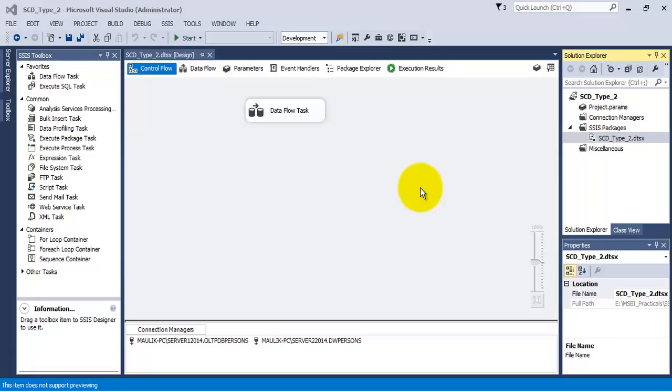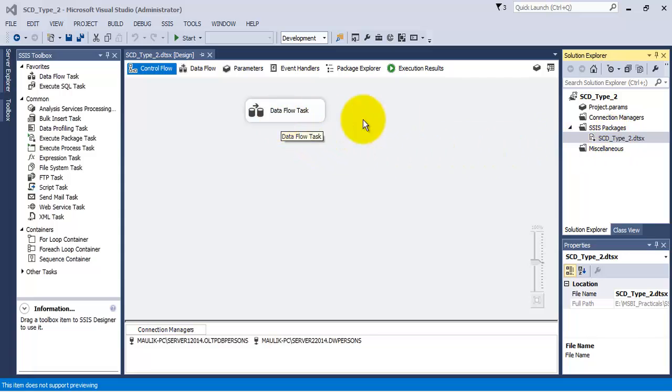Hello friends, in this video tutorial we will see how we can make use of start date and end date to maintain the state of a record. In our last example, we had used a boolean column for the same purpose.